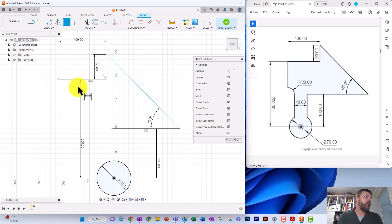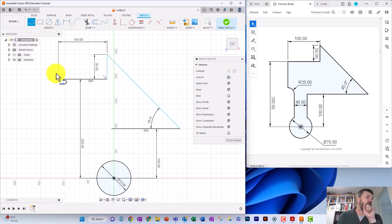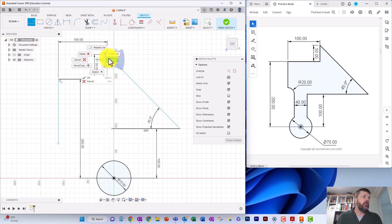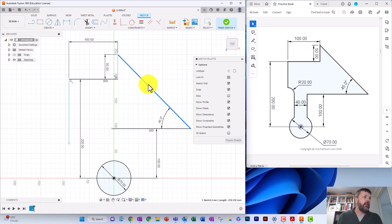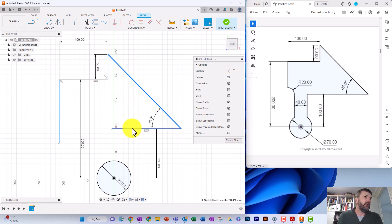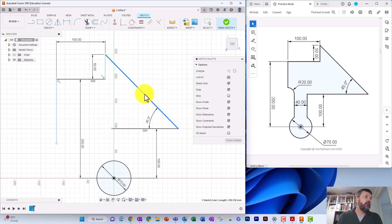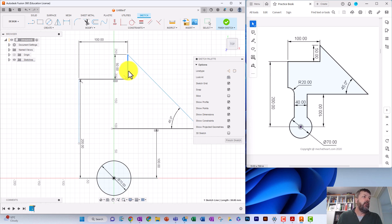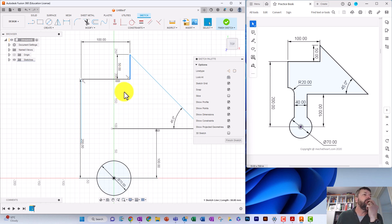We're going to draw a straight line from there down — again, we don't know the length yet, so just bring it down. At the moment you can see some lines are blue and some are black. Black lines are fully constrained, and blue ones aren't. This black line down here has no length applied to it yet, so it changes size, whereas the one with the 50-millimeter dimension is fixed.